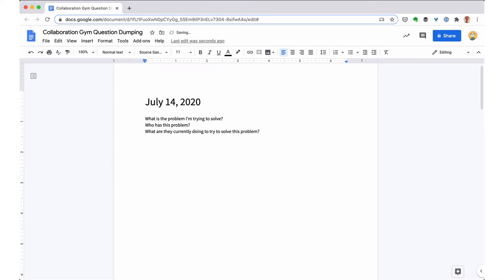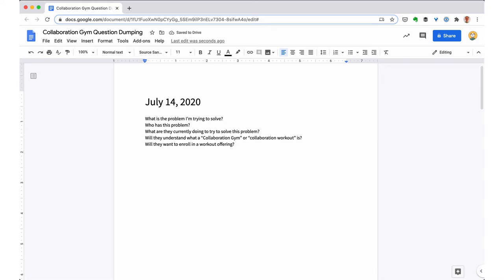That first question, what is the problem I'm trying to solve? That one actually was something a colleague asked me the other day. And I think that's been top of mind for a lot of reasons. And so it's not surprising that that was a question that came up first for me.